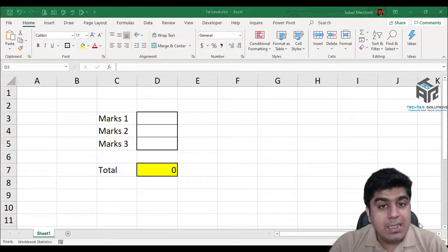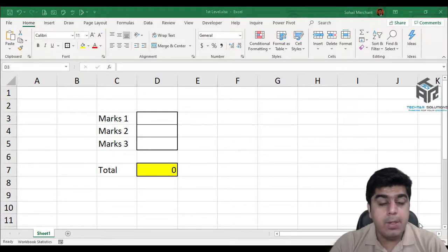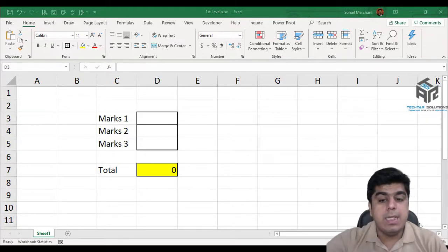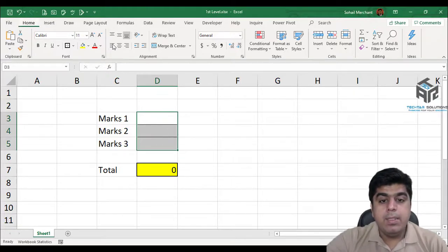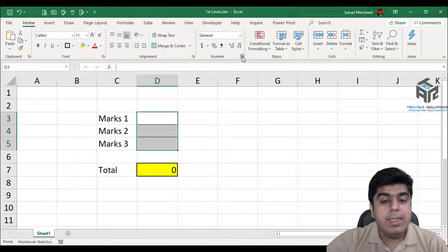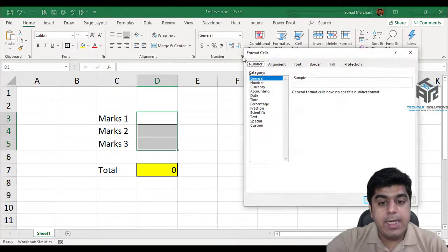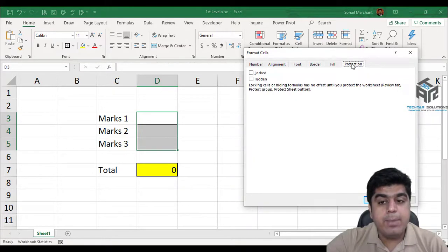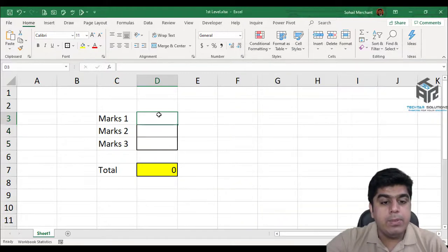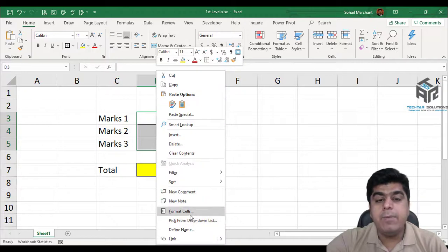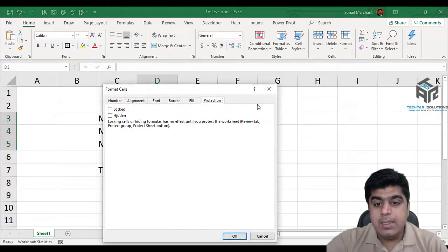To apply cell level protection, you can select a cell. In cell level protection you can choose from several options. Option one: select your cell, go to the Home tab, find the Number group and click the arrow icon, then find the Protection tab. Option two: select your cell, right click, and choose Format Cells — again you have the Protection tab.